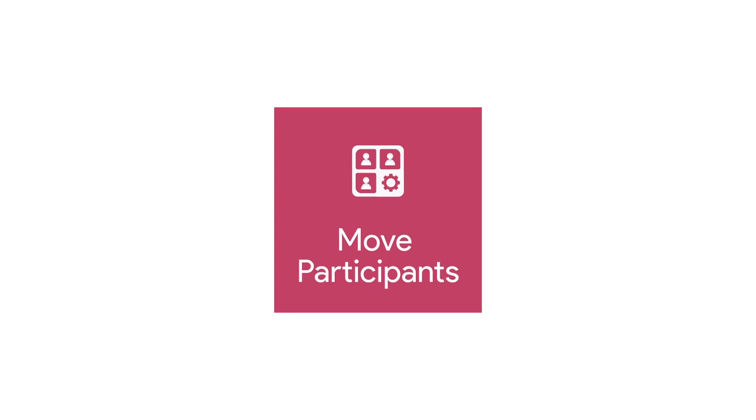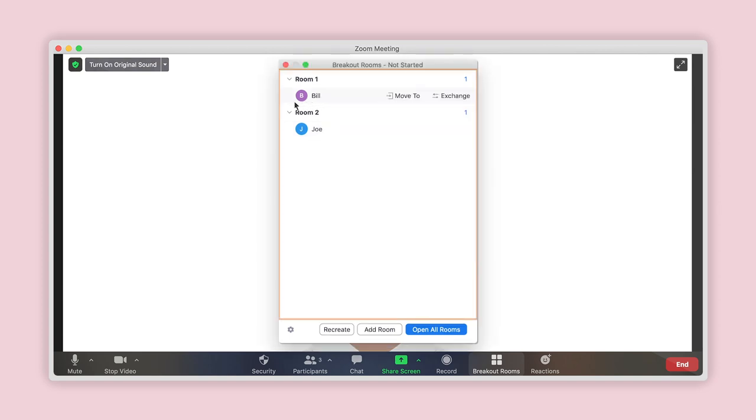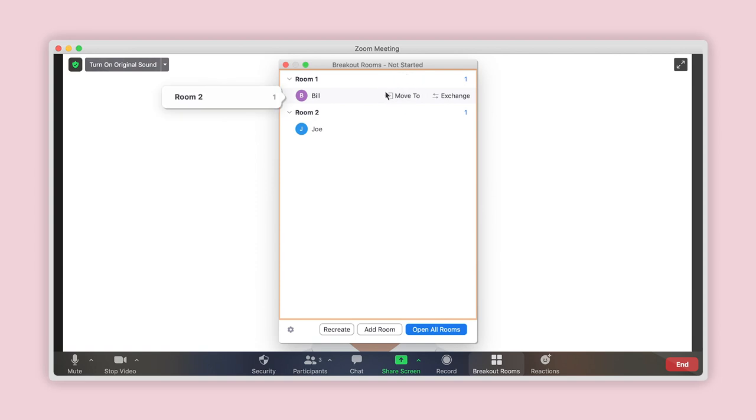Number 2: Move participants between breakout rooms. Once again, hover your mouse over the name of the person who you would like to move to another room. Two options are shown: Move to and Exchange. Click on Move to. Select the room name from the list that appears to where you would like to assign that participant. They will be instantly reassigned.